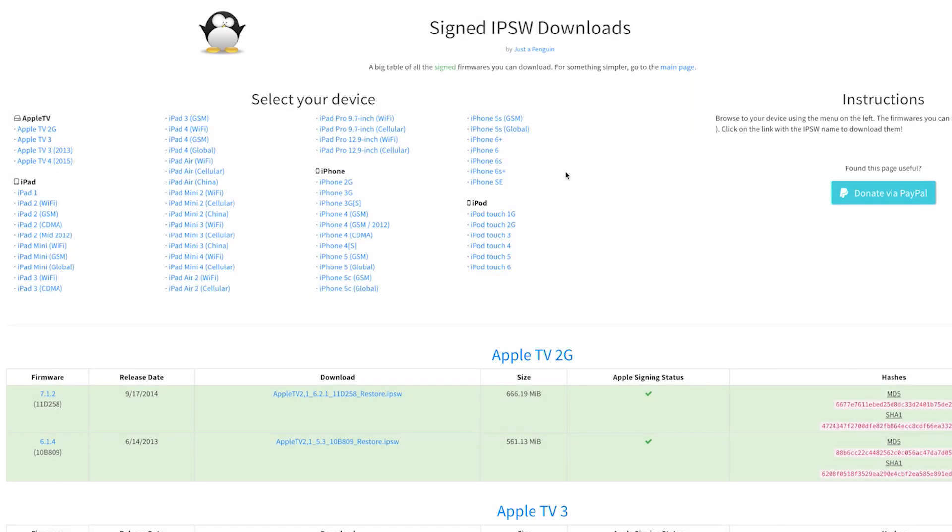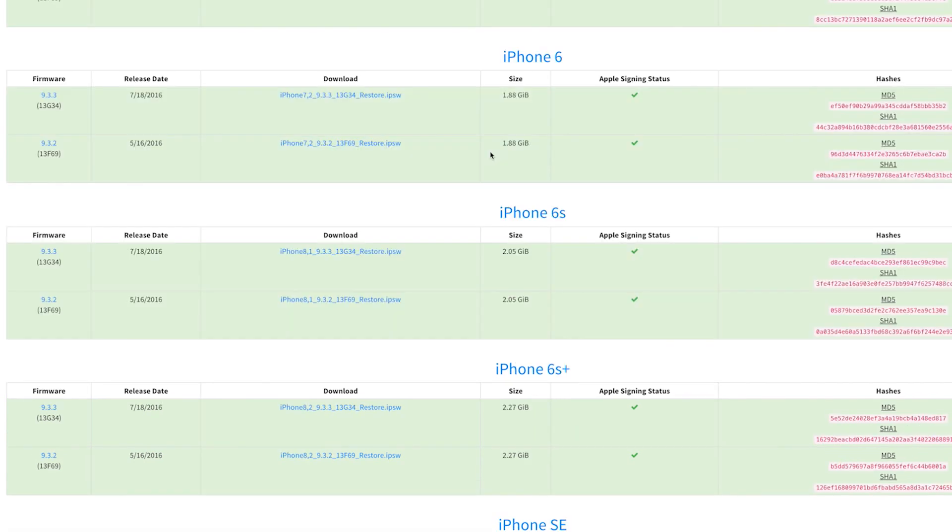Now the first thing you'll need to do on this end is download the IPSW file for your particular device. This is basically the old firmware that you're downgrading to. So head to my full tutorial for this part, because I have this page linked out clear as day. Next up, just select your device from the list, then you'll jump to the download section.